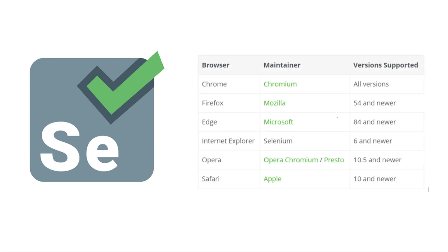This Selenium framework officially supports the following browsers: Google Chrome all versions, Mozilla Firefox 64 and newer, Edge 84 and newer, Internet Explorer 6 and newer, Opera 10.5 and newer, and Safari 10 and newer.